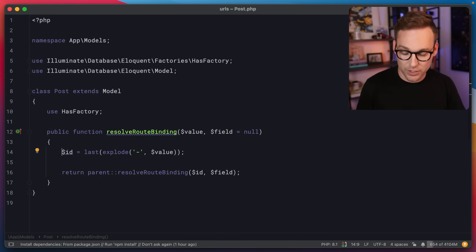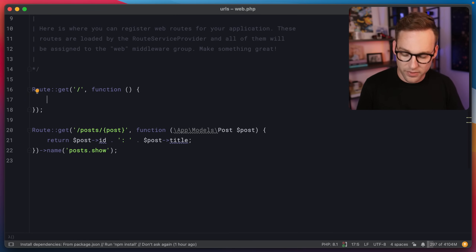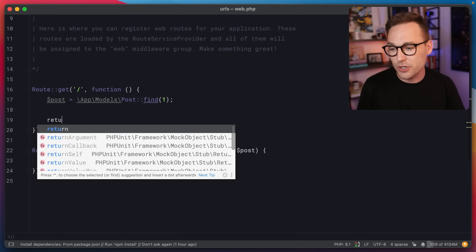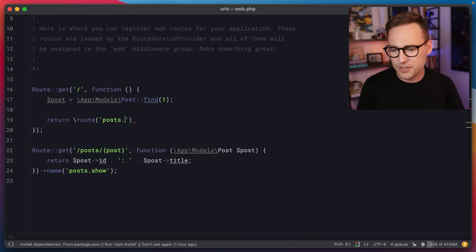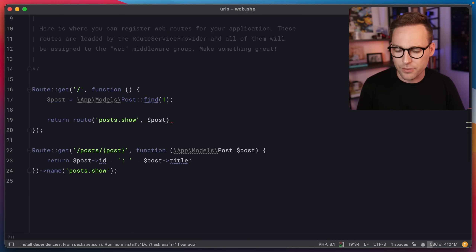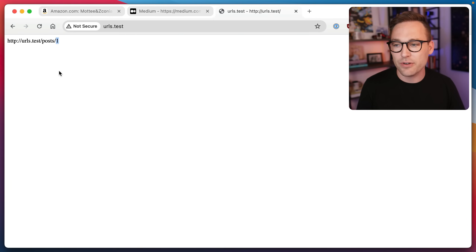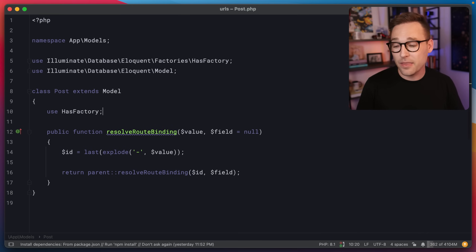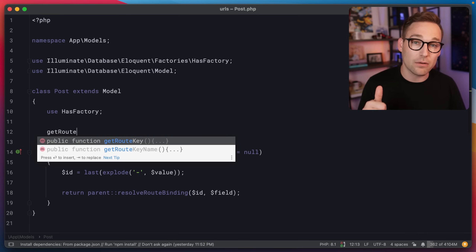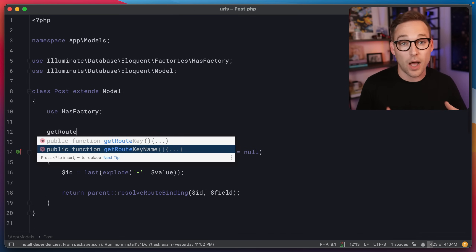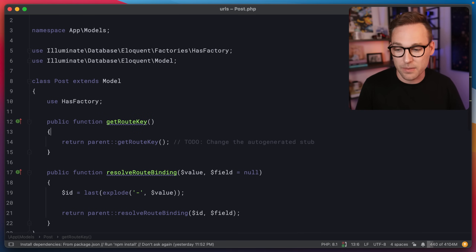To show you what I mean about URL generation — if we hop over to web.php and do post equals Post::find(1), then return route('posts.show', $post), you'll see that it's not generating the nice pretty URL with the slug — it's just generating the URL with the ID. So we have a couple of things to fix. We'll start by fixing URL generation. Back in the post model, we have getRouteKey and getRouteKeyName. getRouteKeyName tells Laravel which column to look in — but we're just going to make ours ourselves.